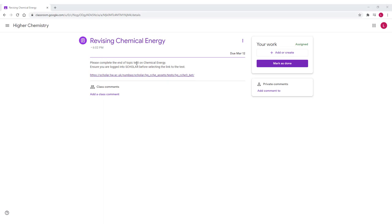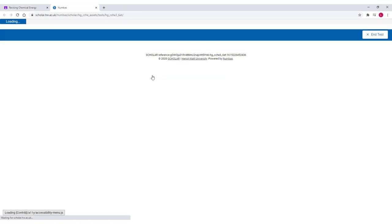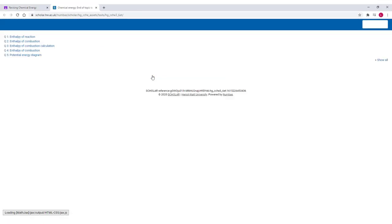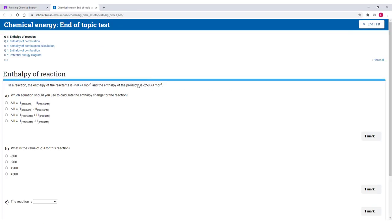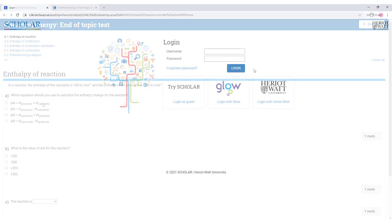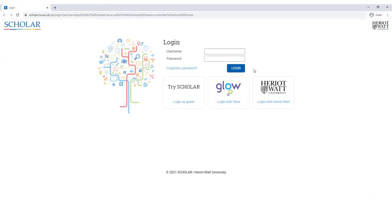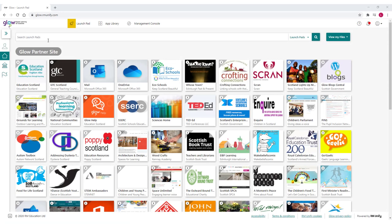Your teacher or lecturer might assign you some Scholar work or a test, perhaps through MS Teams or Google Classroom. If you haven't already logged into Scholar, you might be taken to our login page and asked to use your Scholar or GLOW login details before moving on to the homework task.